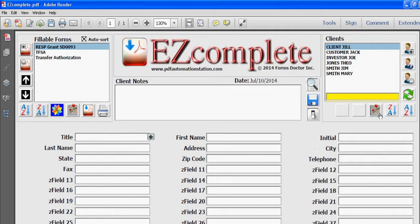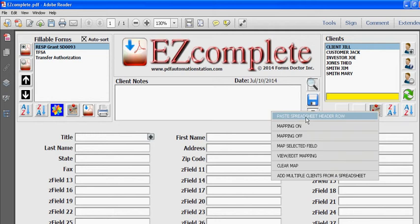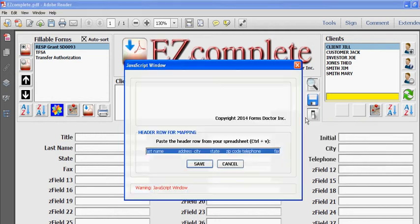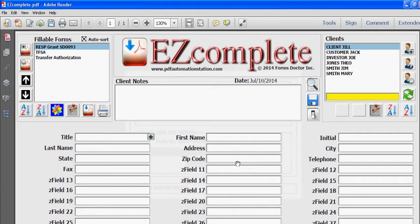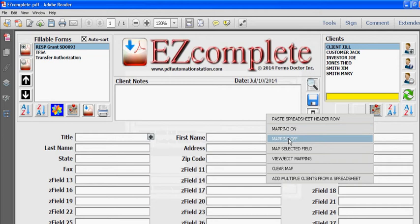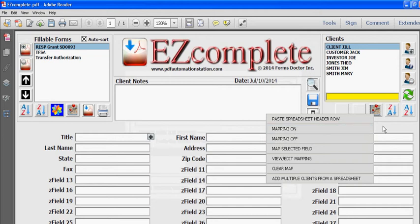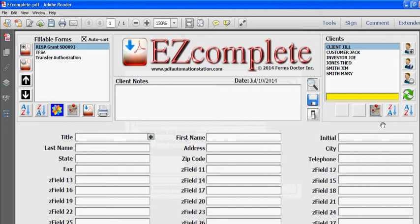And click this button that says paste spreadsheet header row. I already have it there but I'll repaste it. I'll press ctrl V and then save. The next step is to turn mapping on. It's going to take a while because there's a lot of fields in EZ Complete, but you only have to do this process once.